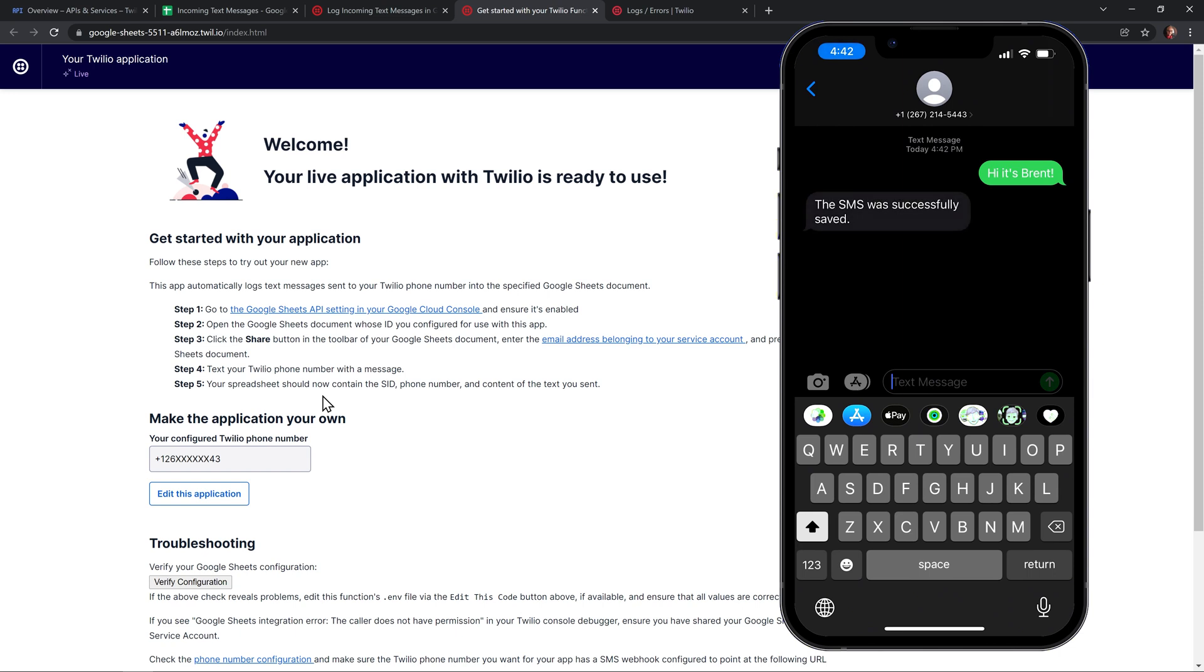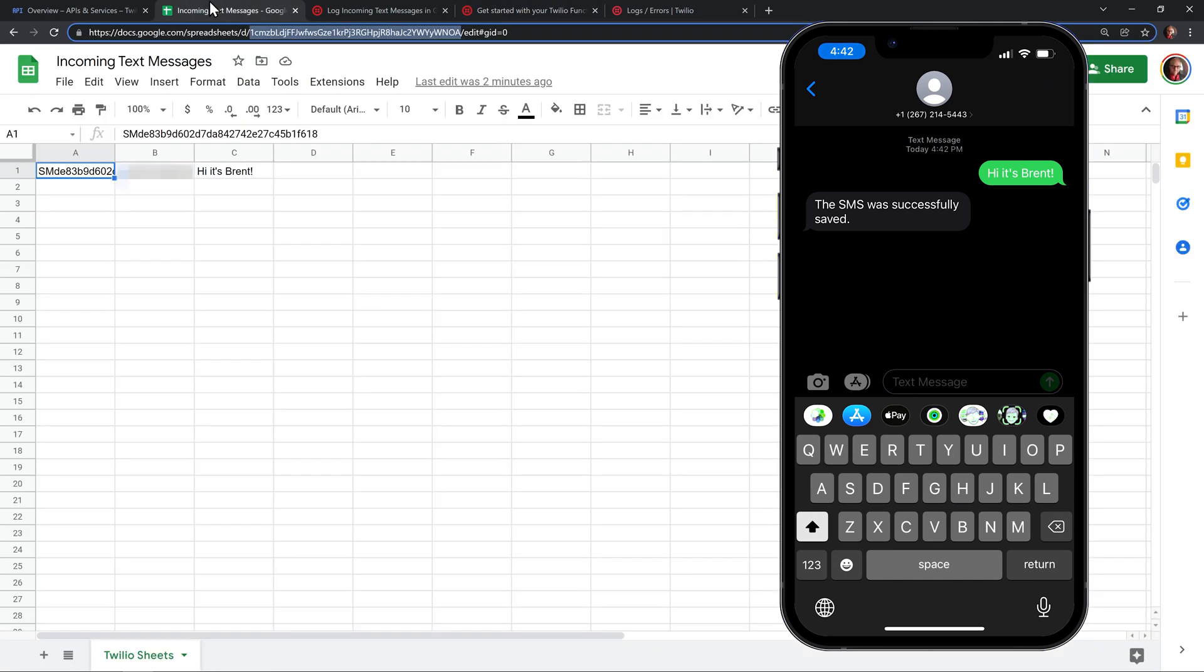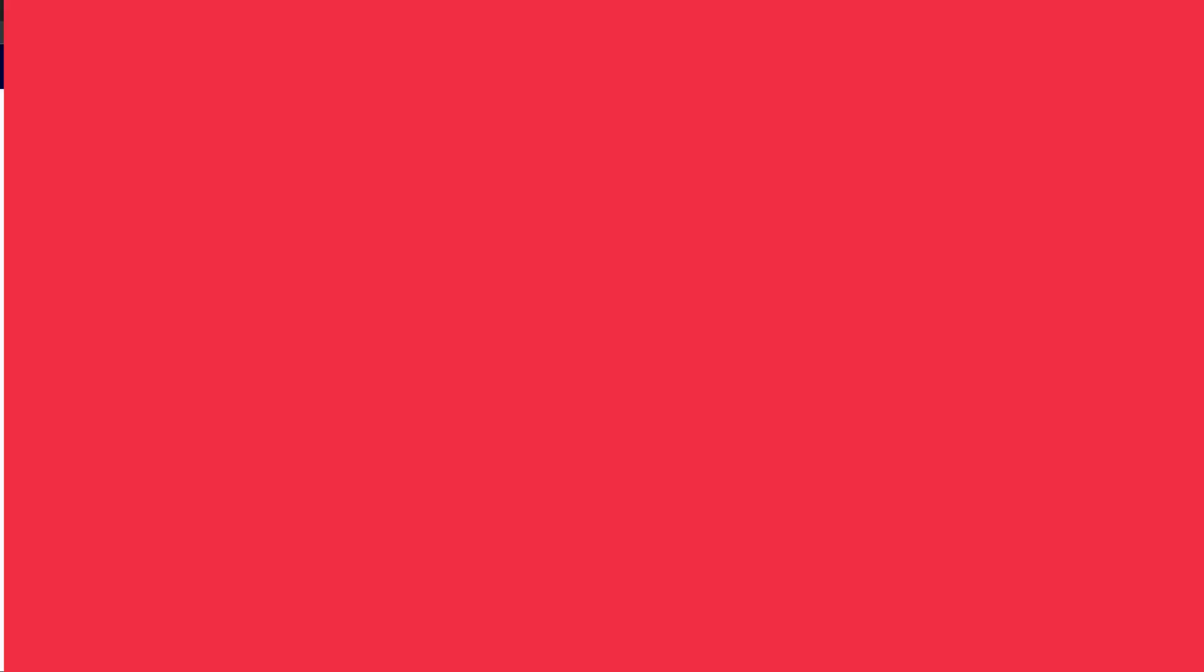And when I send it, I'll get a message back that says the SMS was successfully saved. And if we were to go look in our Google sheet, we'll see it's right there. I got the SMS ID, the phone number that it came from, and the message that came through. Awesome.